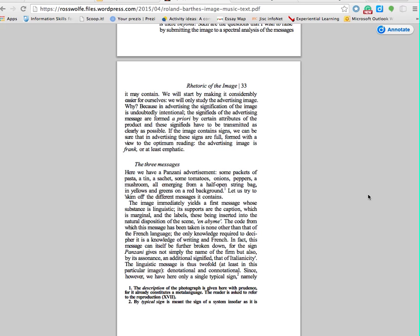I'm going to start on page 33 and this title says 'The Three Messages' and the text reads: here we have a Panzani advertisement — some packets of pasta, a tin, a sachet, some tomatoes, onions, peppers, a mushroom, all emerging from a half-open string bag in yellows and greens on a red background. Let us try to skim off the different messages it contains.